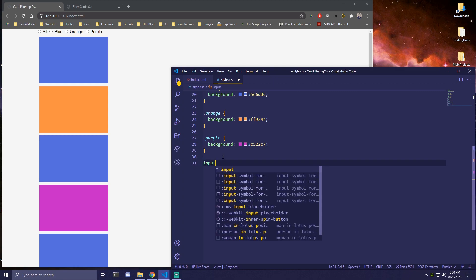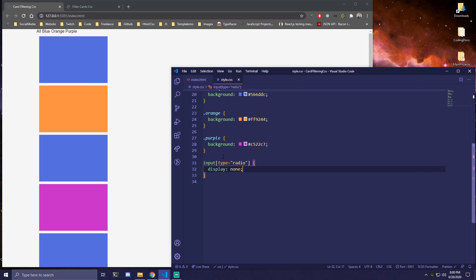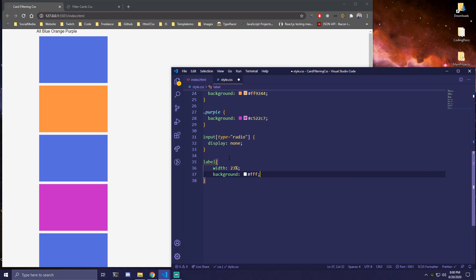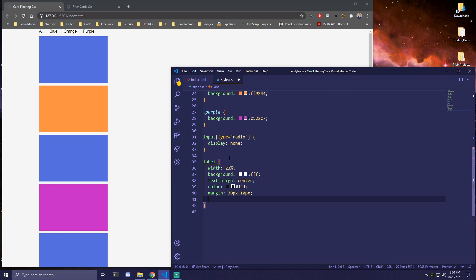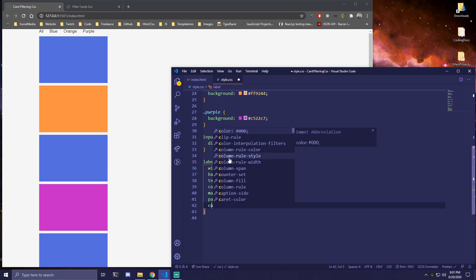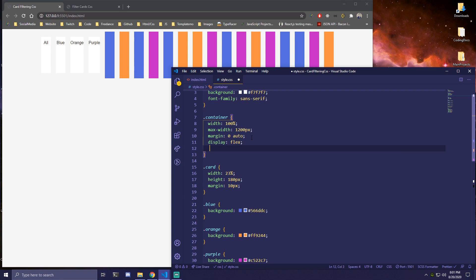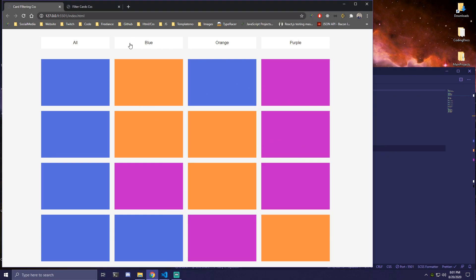Then we can target our inputs. Our input is type radio and we're just gonna hide it completely — we're only gonna show labels. Then here we can target our label — we're gonna make it 23%, add a background white, text align center, color of #111, margin 30 pixels top and bottom and 10 pixels for left and right, padding 40 pixels zero, and cursor pointer. And then if we come back to our container, we're gonna display flex and use flex wrap. There we go — so we got our layout. Nothing's still gonna work, but the layout is there.